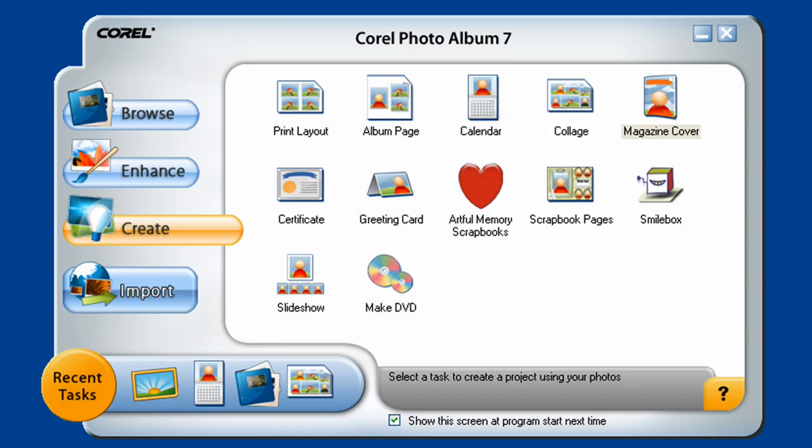Hello and welcome to another chapter in our series of tutorials that will help you get familiar with using Corel's Photo Album 7. In today's short lesson, we're going to get familiar with the Create tab in Photo Album.